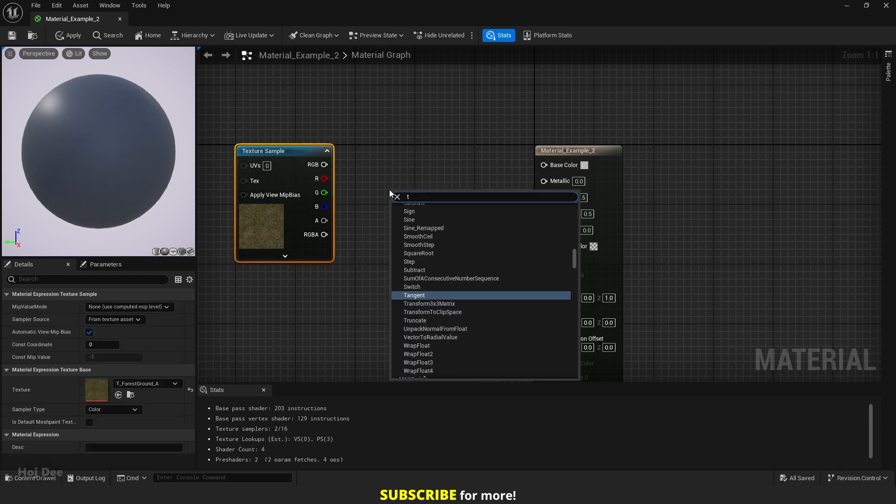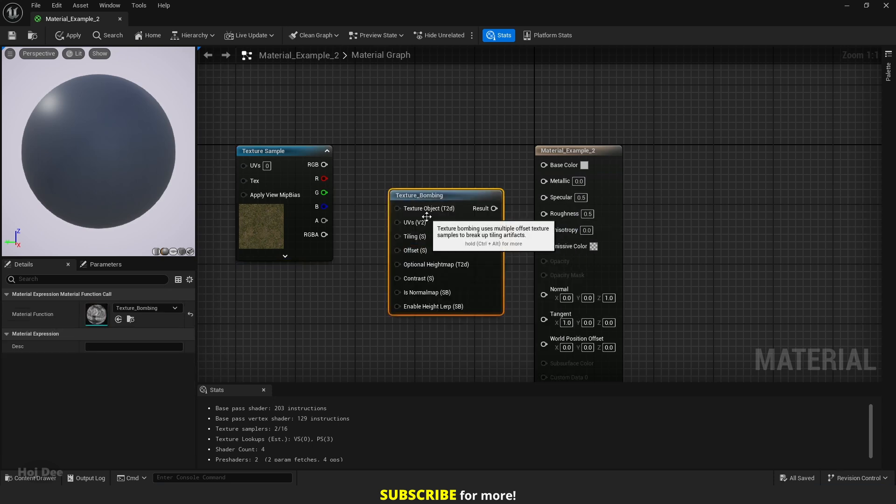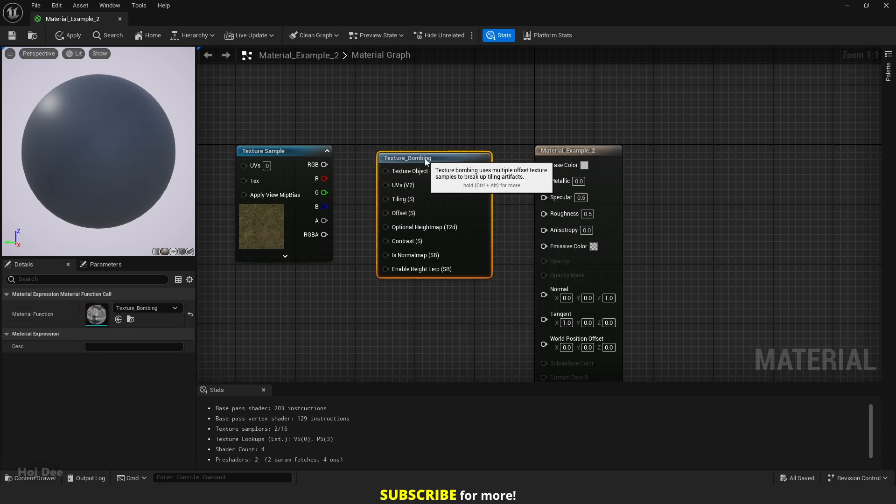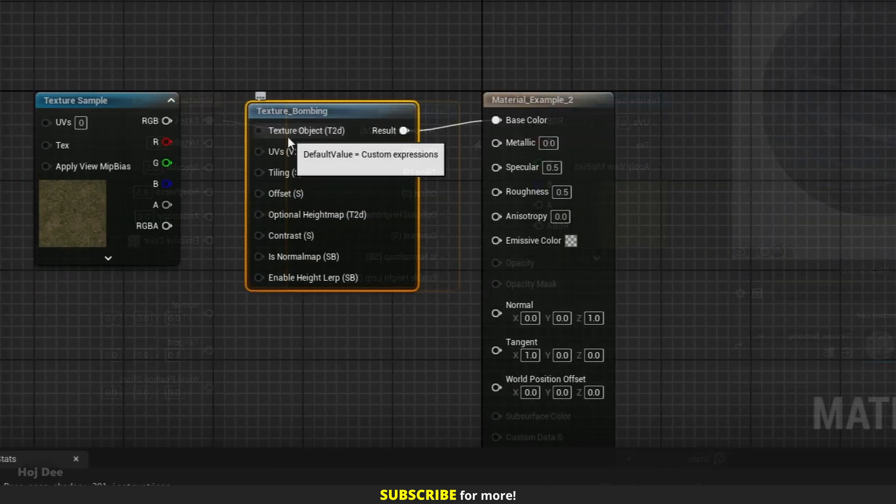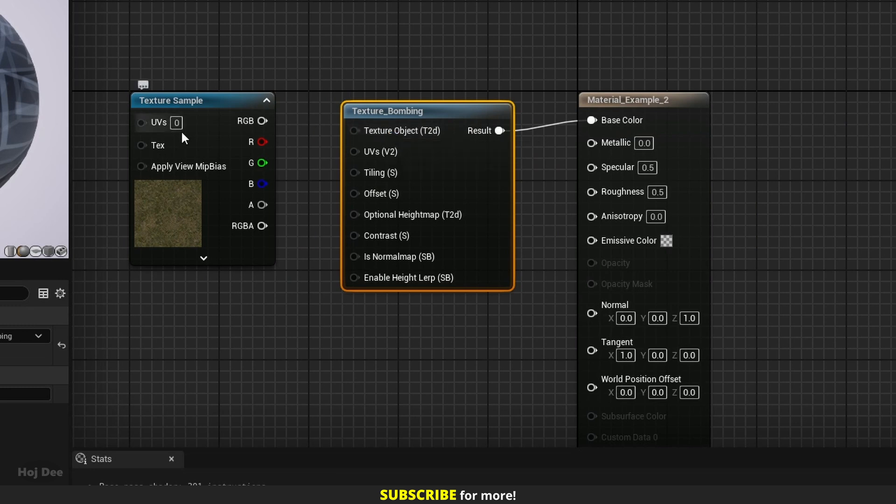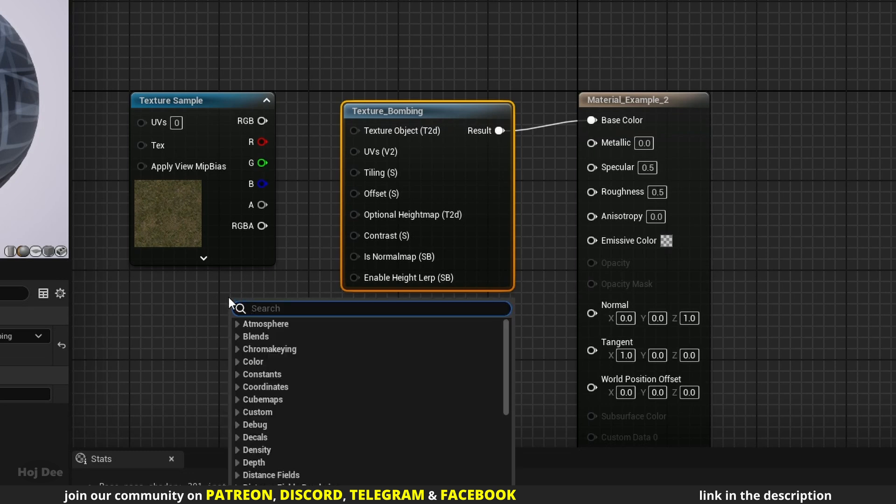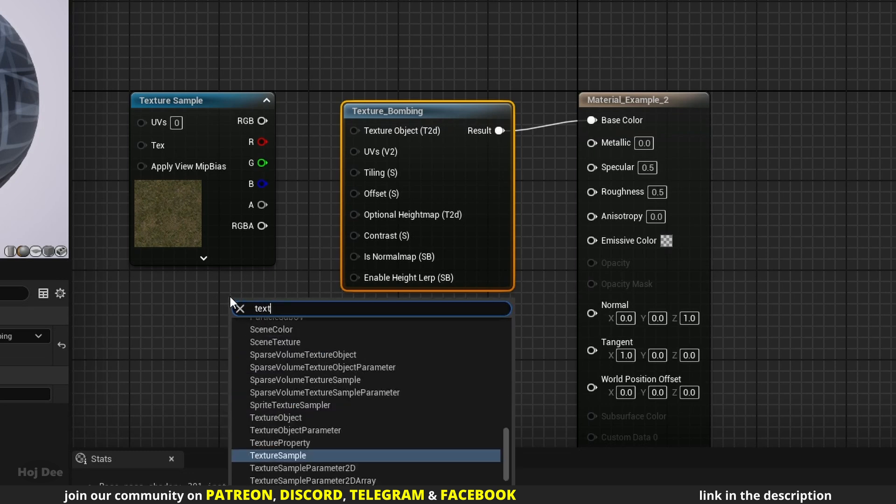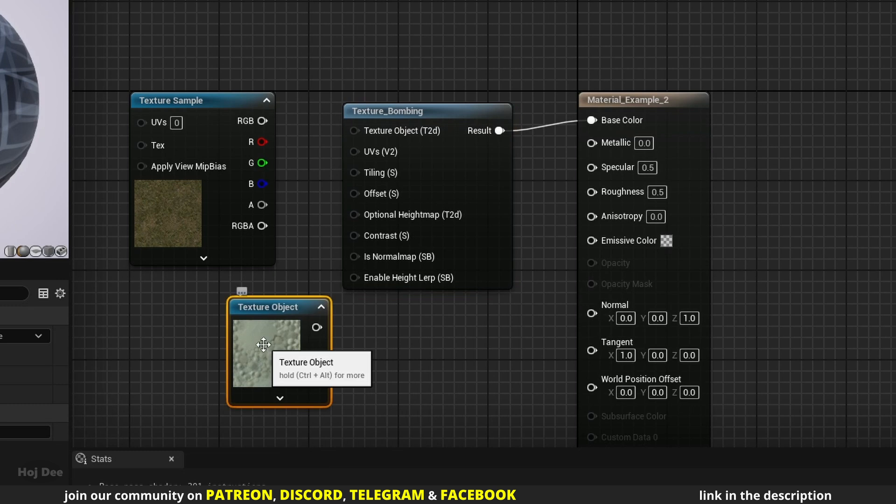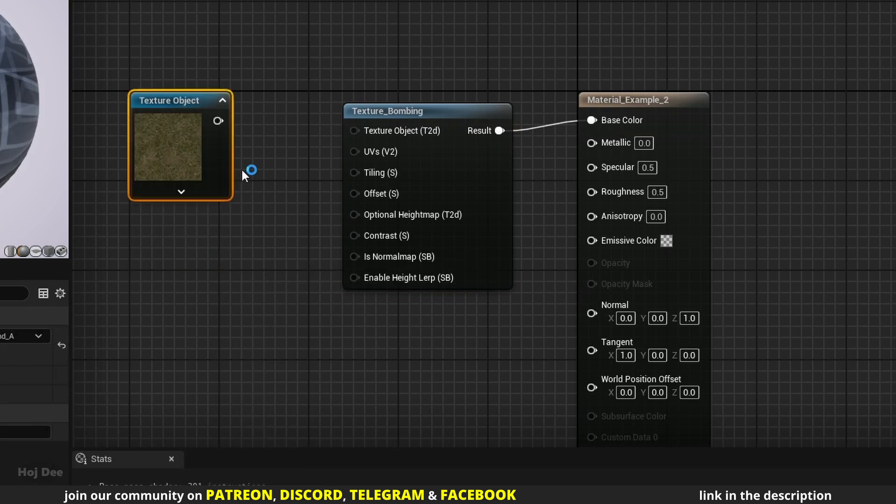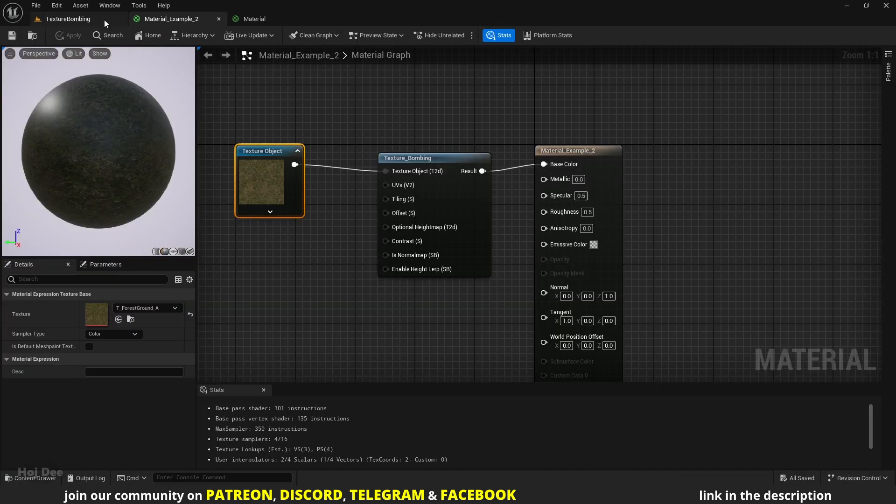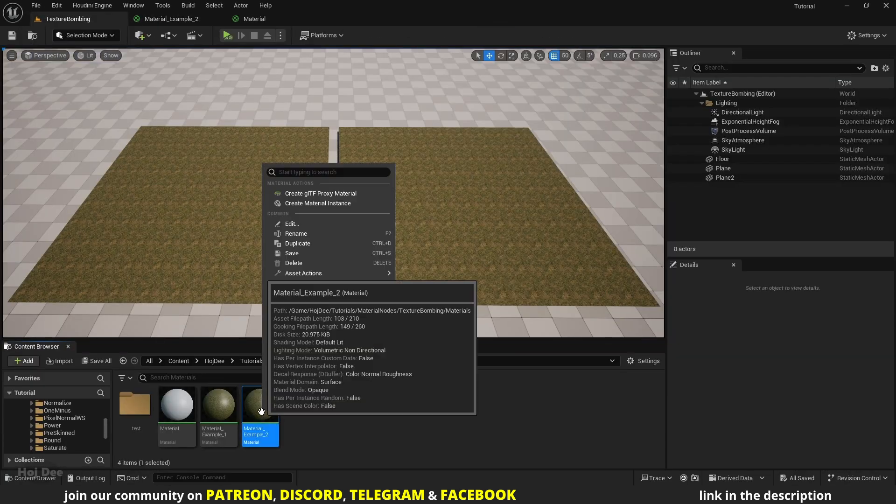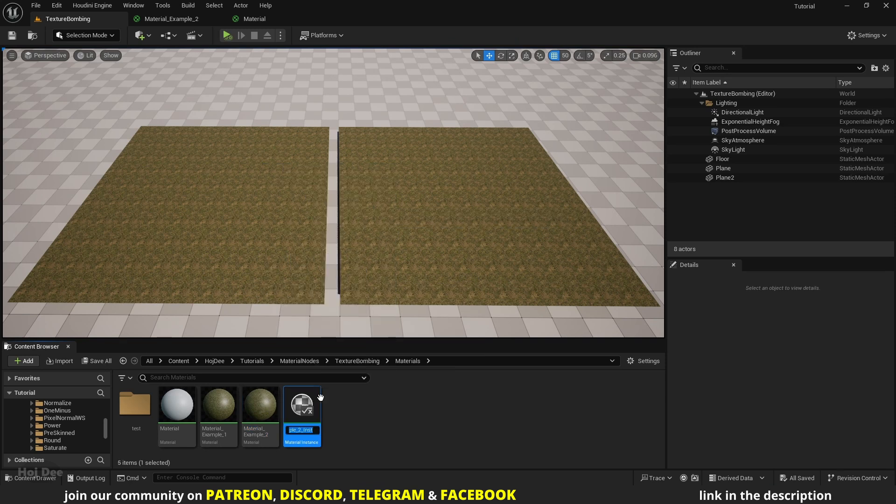Let's delete this node and hold Alt and click to disconnect this one. Add the texture bombing function, connect it to the base color, and let's go over the inputs. Texture Object receives the input texture, the texture that we want to apply the function to. Texture sample is not compatible with it.